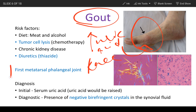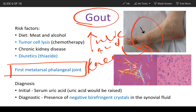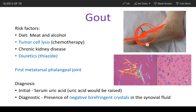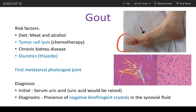Especially the first metatarsophalangeal joint is attacked. The metatarsophalangeal joint is where the metatarsal and the phalanx join together, and the first big toe is most commonly affected.